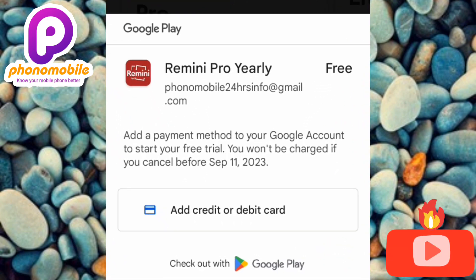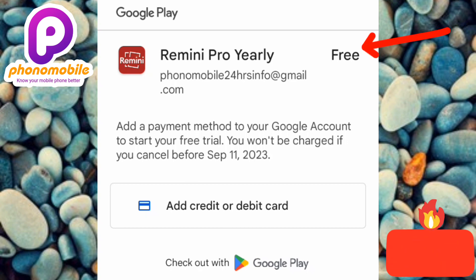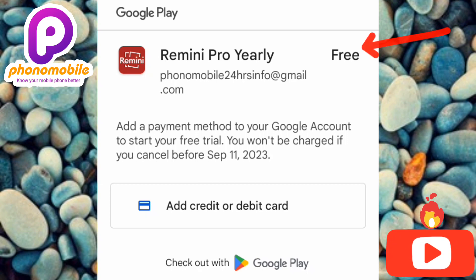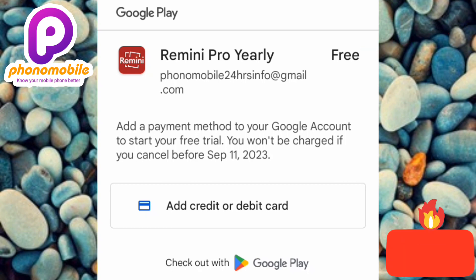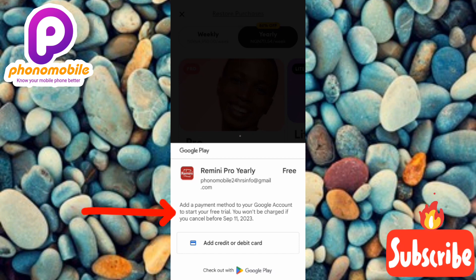You'll be taken to a 'Remini Pro Yearly Free' screen. To enable this free trial you have to enter your debit card details — but don't be afraid, you are not going to be charged. You're just entering the card details to activate the seven-day free trial. The screen says: 'Add a payment method to your Google account to start your free trial. You won't be charged if you cancel before September 11, 2023.'